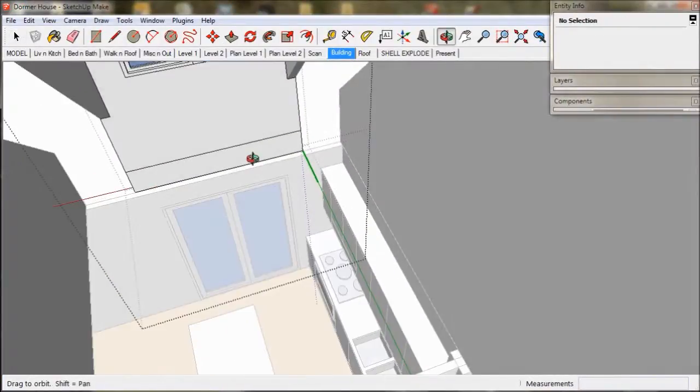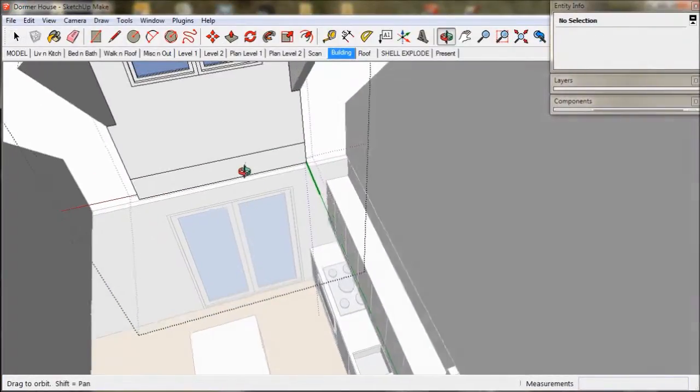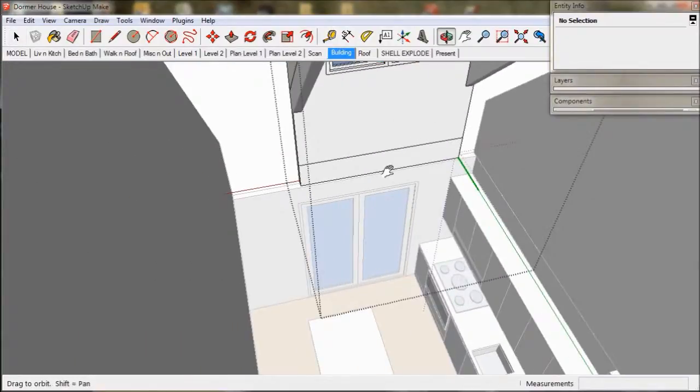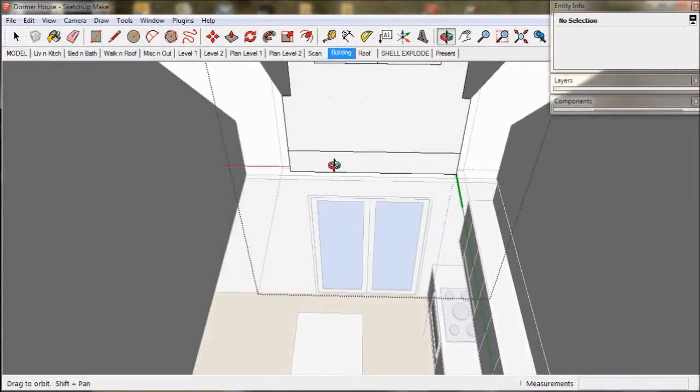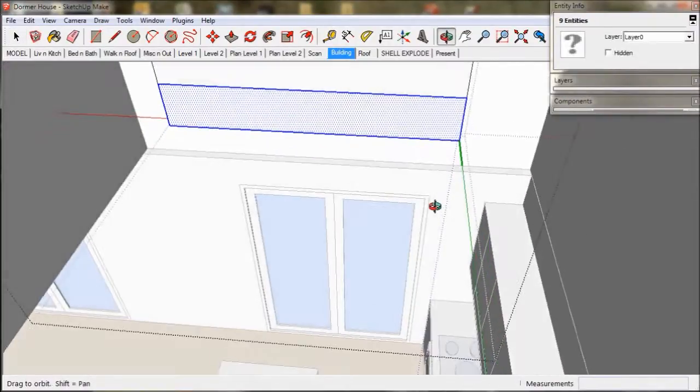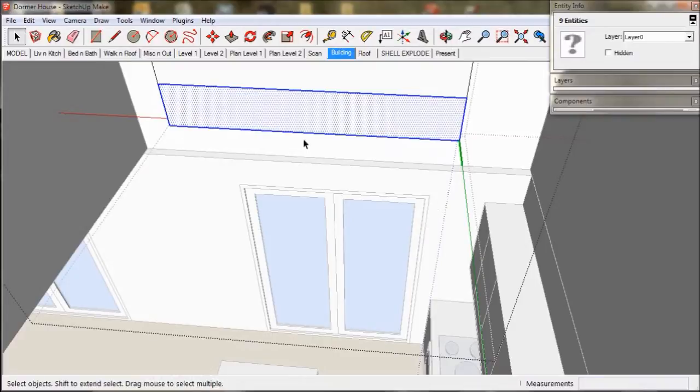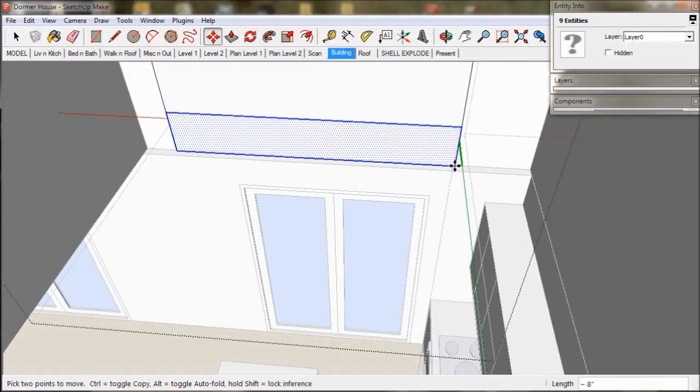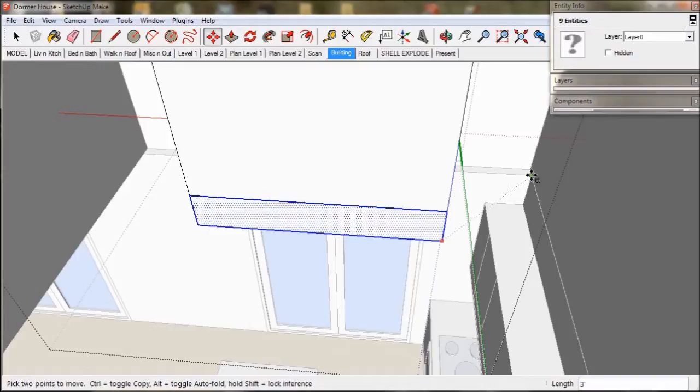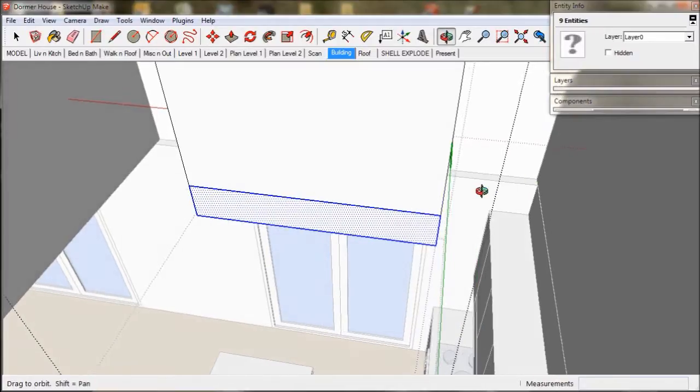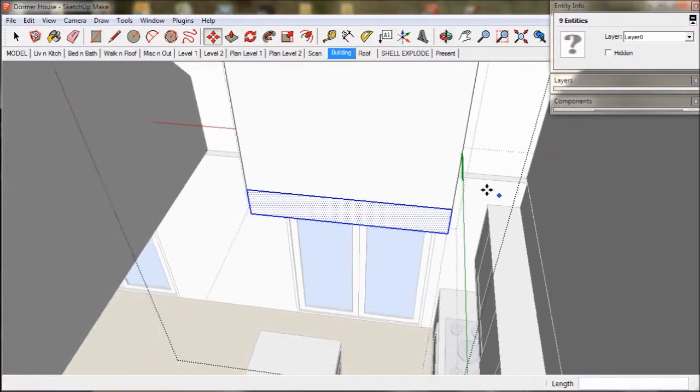And over to the opposite side this dormer is for the bathroom. So we need to pull the floor level down to the correct height. Do that by selecting the line work and moving it in the blue direction, three feet.